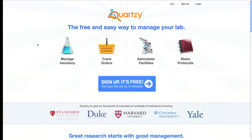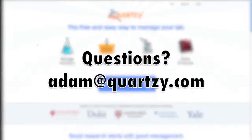So now you know how to use Quartsy's inventory module — you're all set to get your lab up on the site and make your research move faster. And as always, if you have any questions or concerns about the site, don't hesitate to email me, Adam at quartsy.com.